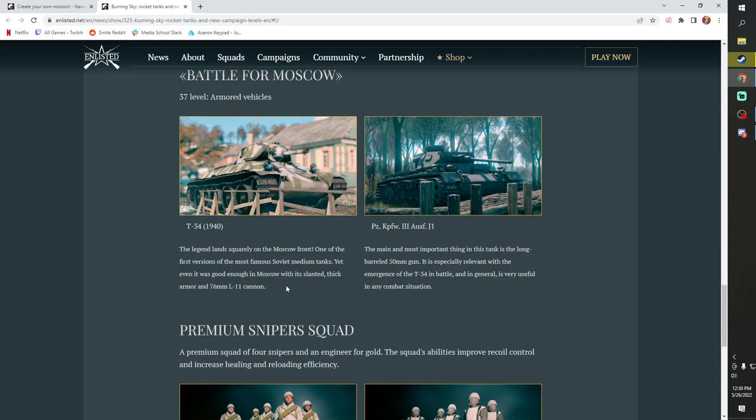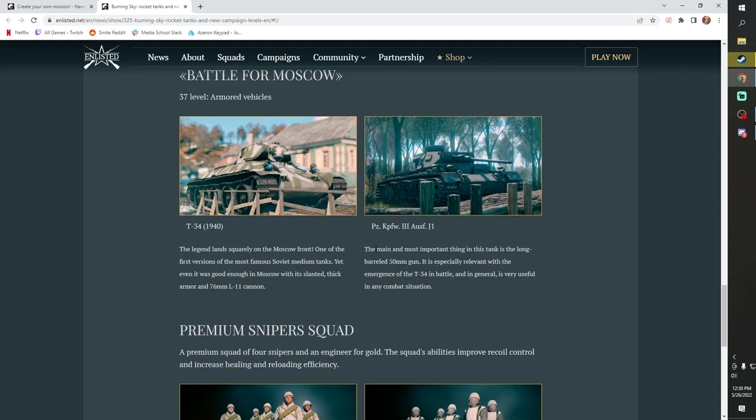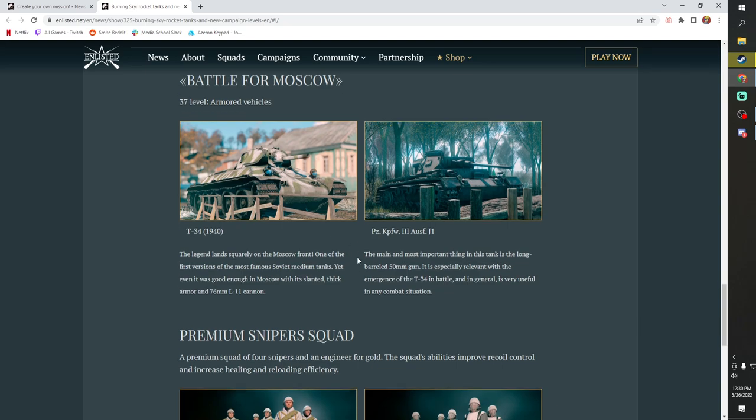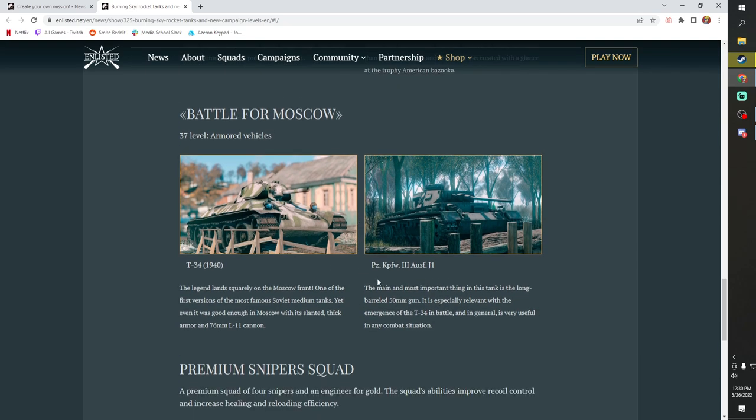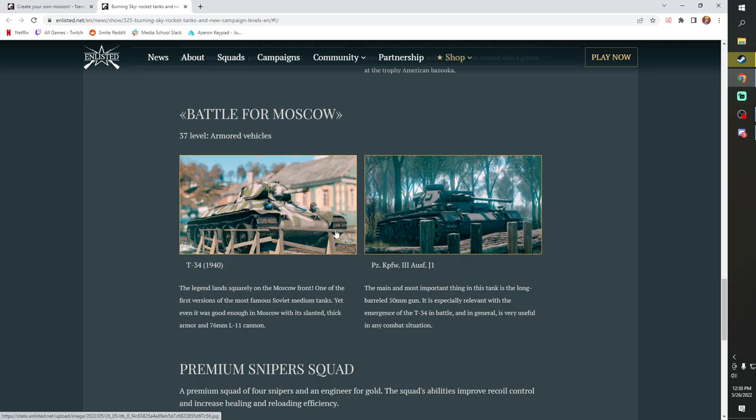And then in Moscow, the Germans are going to be getting the T-34 1940, the mighty T-34. One of the most famous Soviet medium tanks. Absolutely insane. Was a massive headache for the Germans historically, arguably carried the Soviets to victory. And then the Germans will be getting the Panzer III J1, the long barreled 50 millimeter. It will be very important for the Germans because otherwise they're not going to be able to touch the T-34.